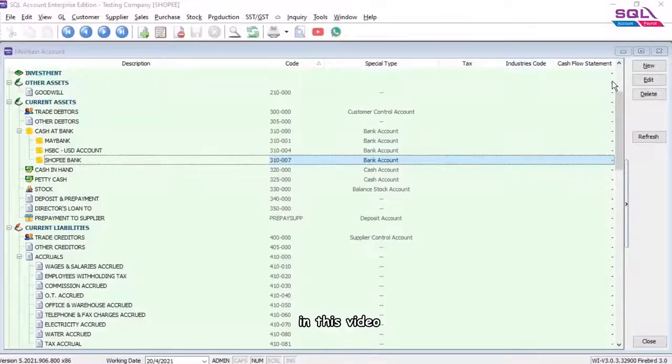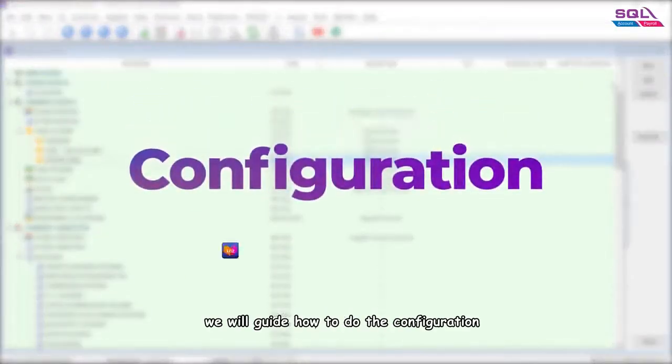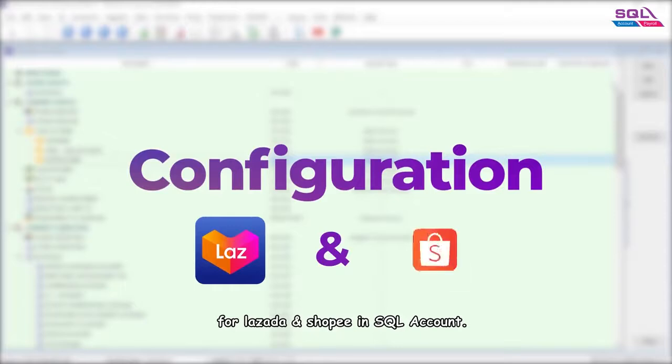Hey guys! In this video, we will guide how to do the configuration for Lazada and Shopee in SQL account.